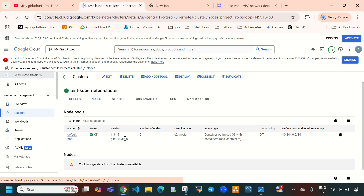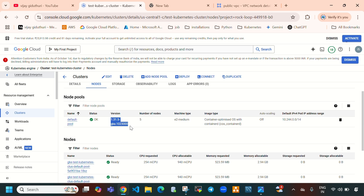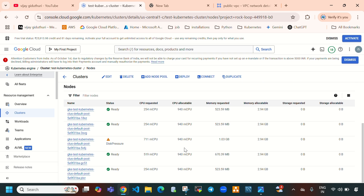Let's select Nodes. The node pool name is 'default-pool' and the status is OK, meaning it is in Ready state. Currently 5 nodes have been created. Machine type is E2-medium, which comes with 2 CPUs and 4 GB of memory. Auto scaling is off, because we disabled the cluster autoscaler when creating the cluster.